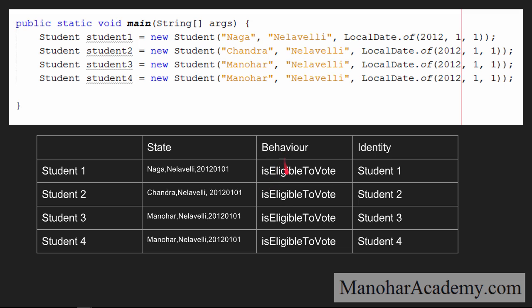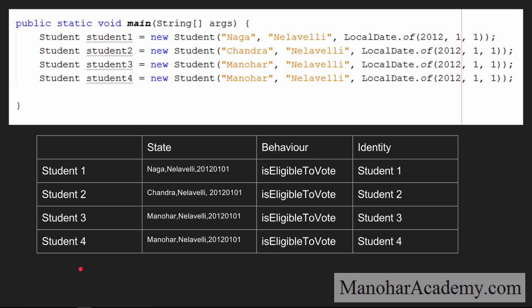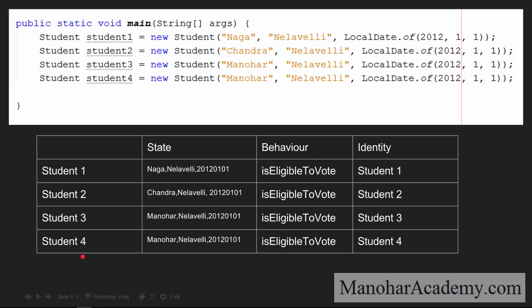Coming to behavior — the methods that we can invoke on these objects are the same; we can only call isEligibleToVote. So all four objects behave the same. Behavior is generally the same for all instances of the same class. If it is a different class — for example, a MyDate object — the behavior will be isLeapYear. Objects of different classes will generally have different behavior, but objects of the same class will have the same behavior.